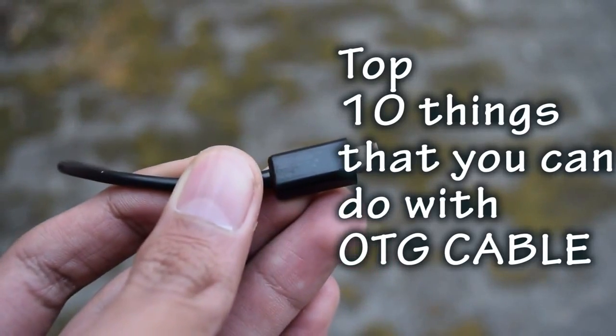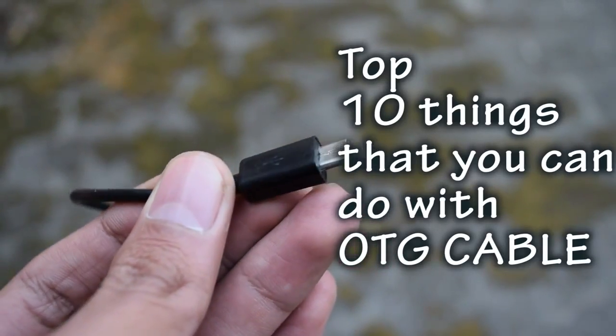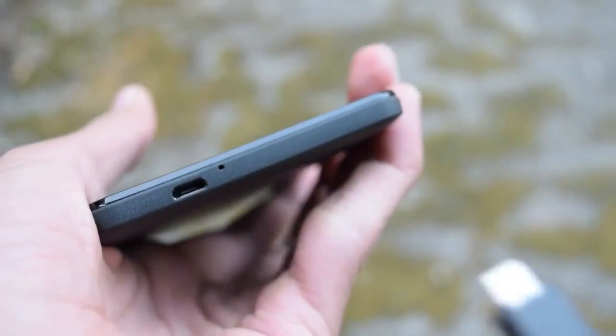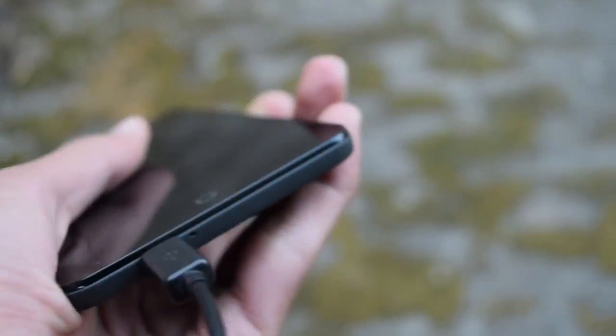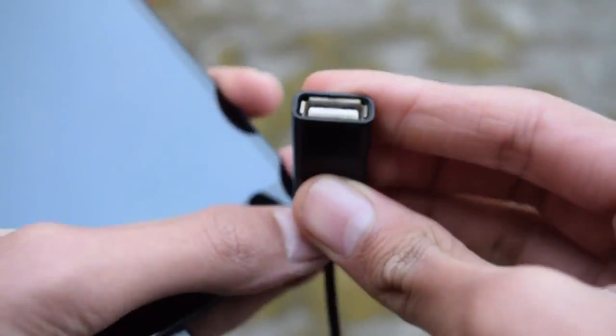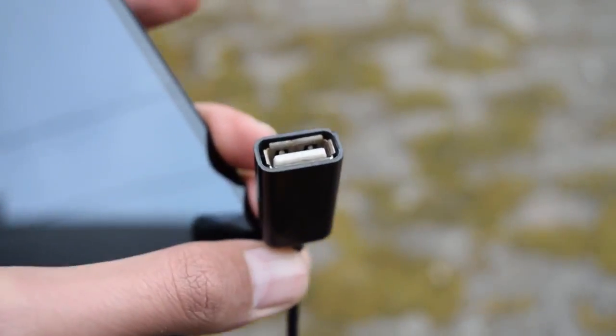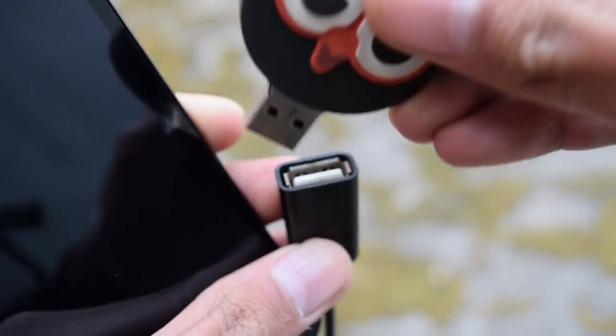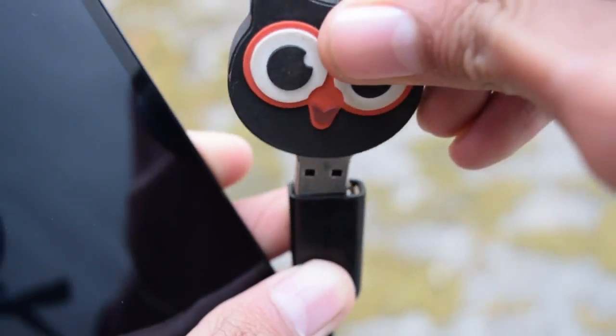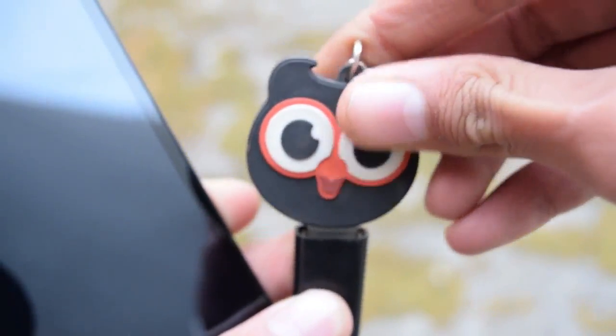You can connect a pen drive with the OTG cable to your Android phone and access the content, but what's more? What's next? Let's explore.